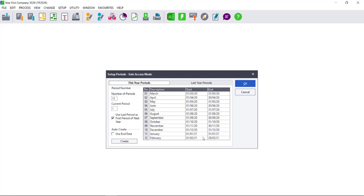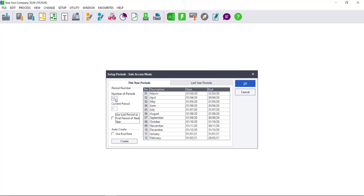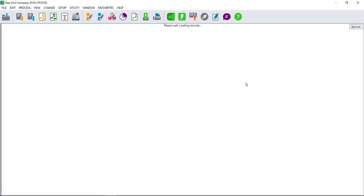This is not what I want, so I need to ensure that I untick this option. Unticking this option means that the period directly after my last period will become the first period of the new financial year. If I wish to keep March as my first period, and I only use 12 periods, this would be the correct setup. I can then select OK.